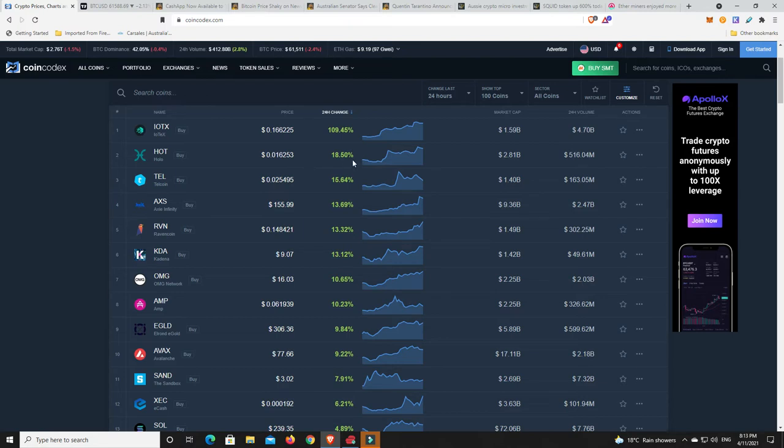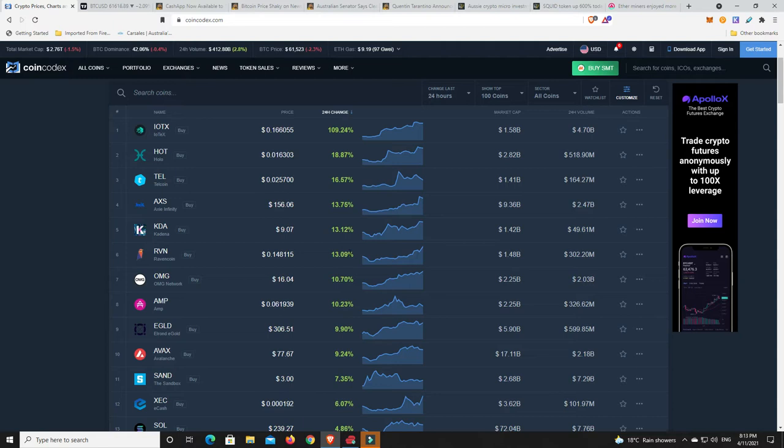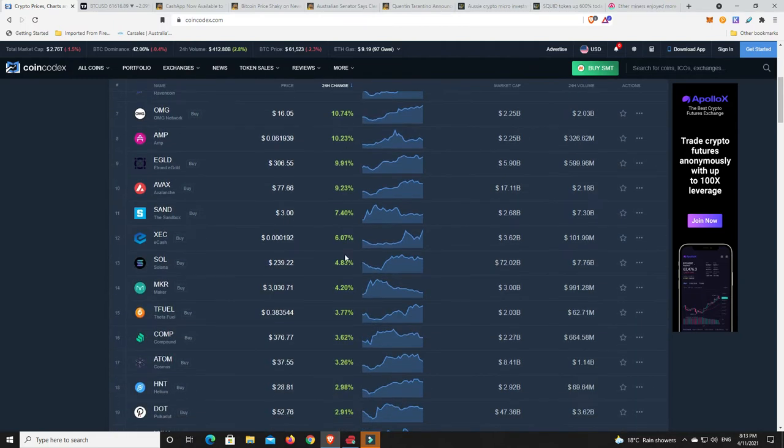As we can see, Holo a nice pump there, Telcoin, Axie Infinity, Ravencoin, OMG, AMP. Plenty of nice double-digit movers and even plenty of nice single-digit movers as well. Any gains a good gain, but it's really those double-digit gains that we want.